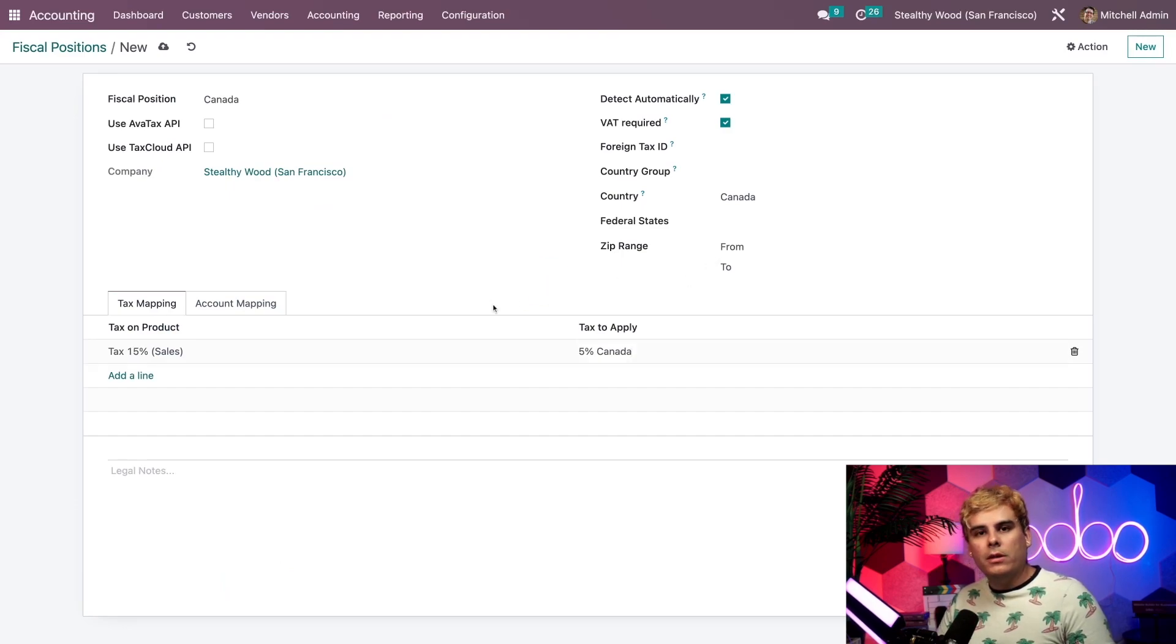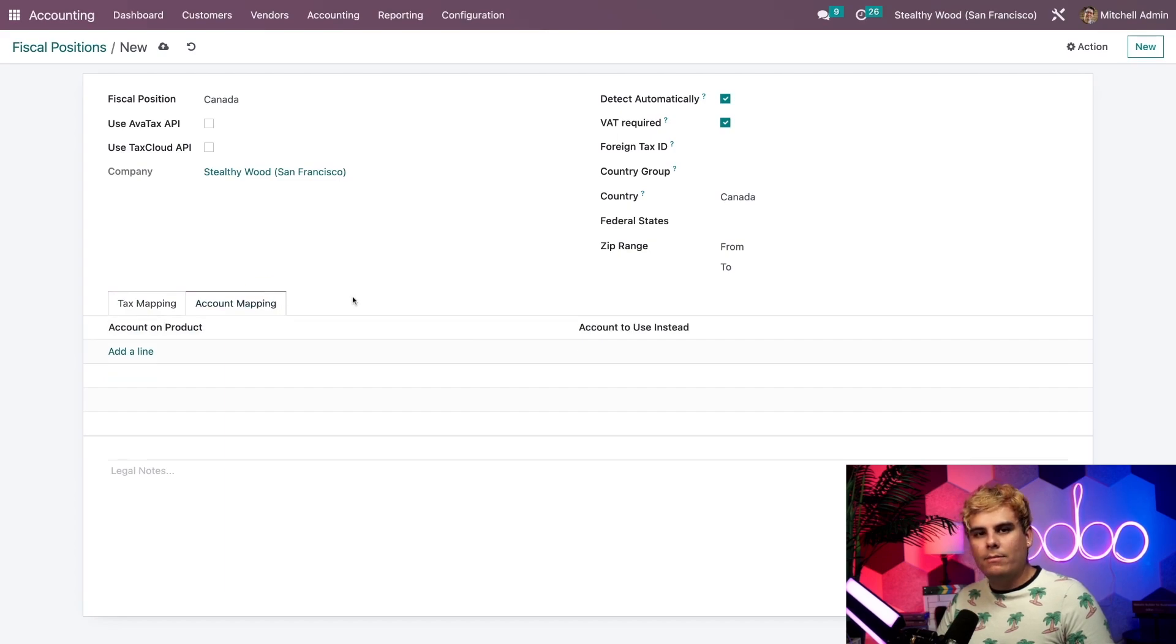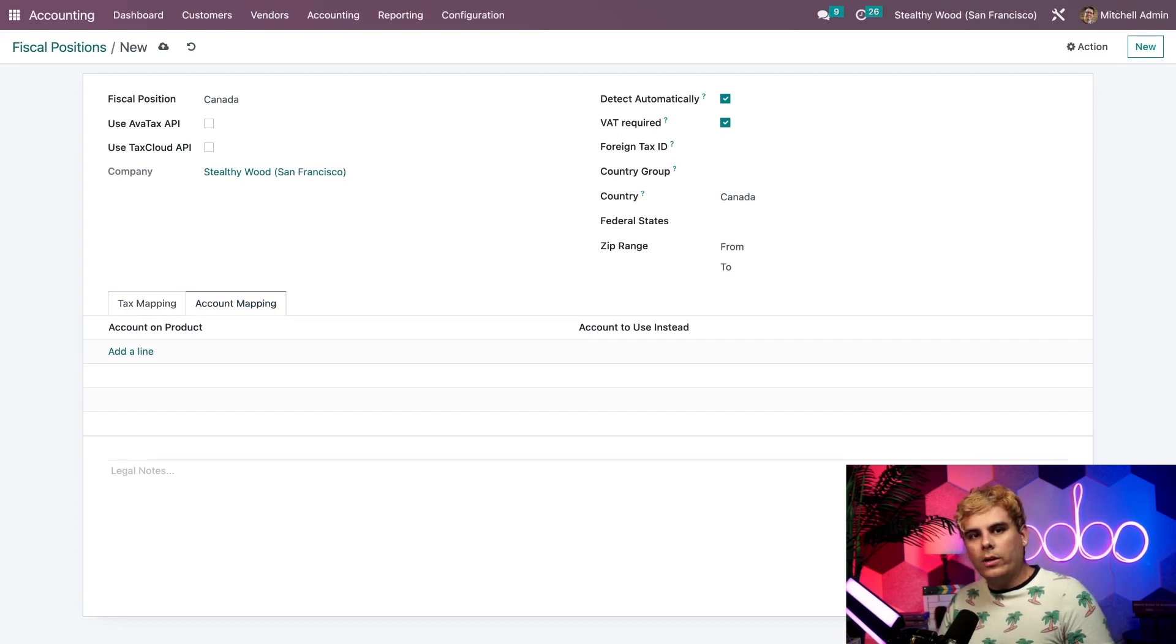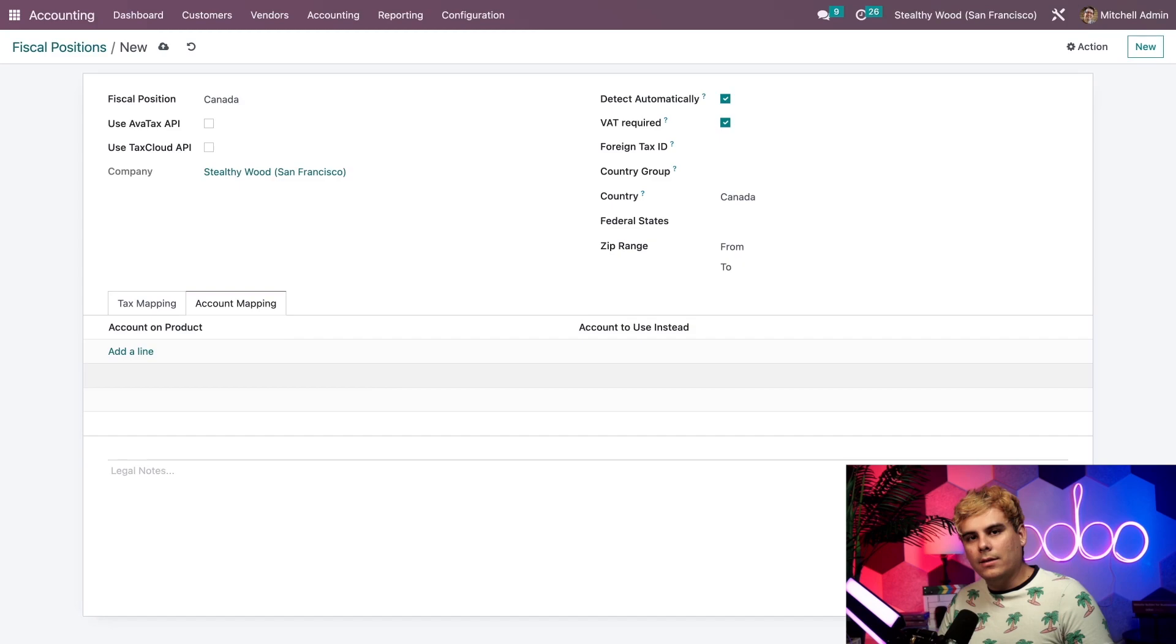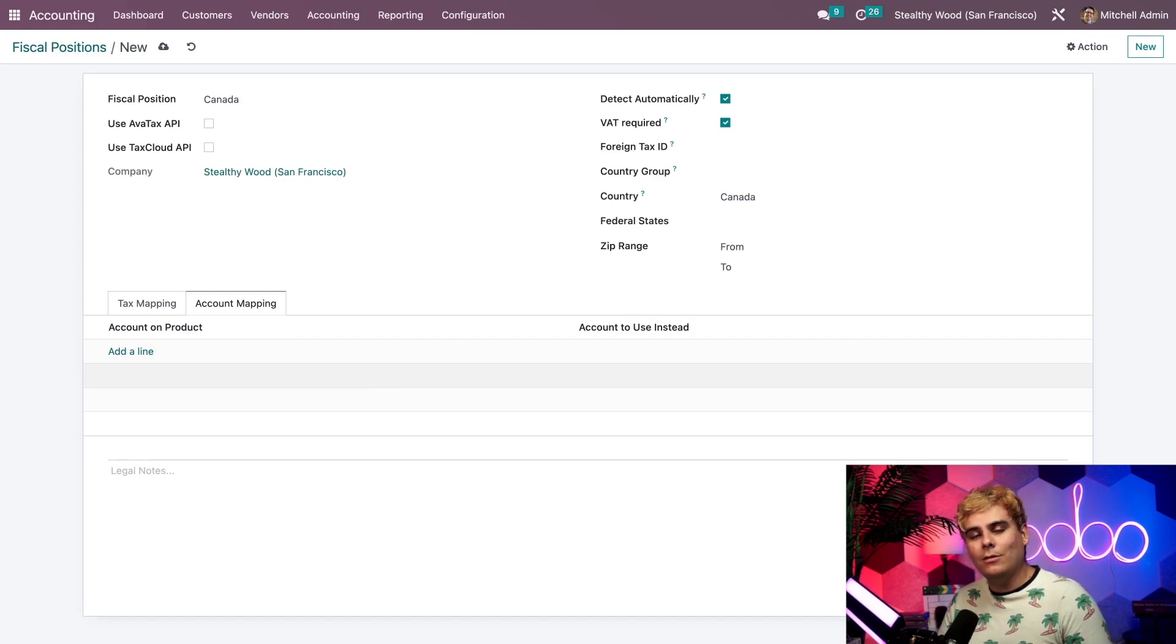If we click into the Account Mapping tab, we can add some additional accounting rules or any legal notes we may have in this section. But that's more on the accounting side of things. Be sure to check out all of those accounting tutorials.